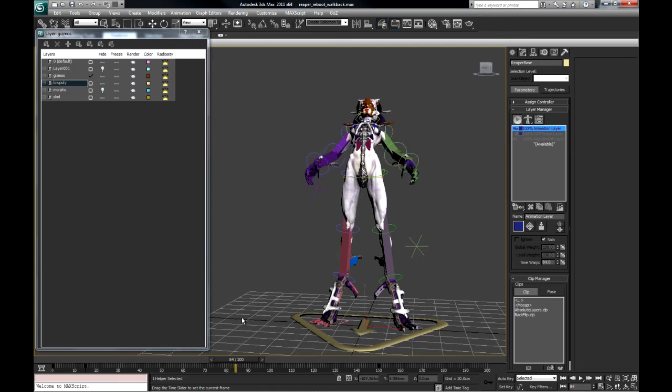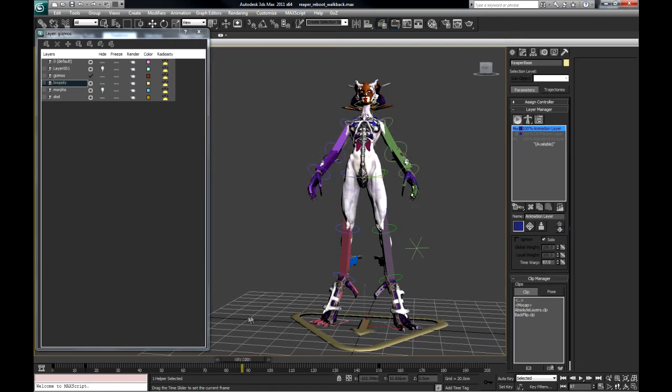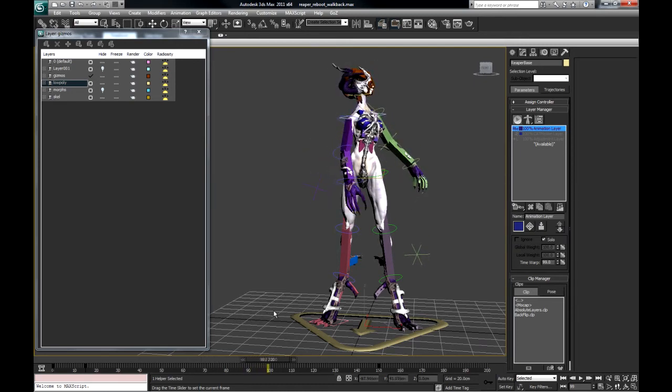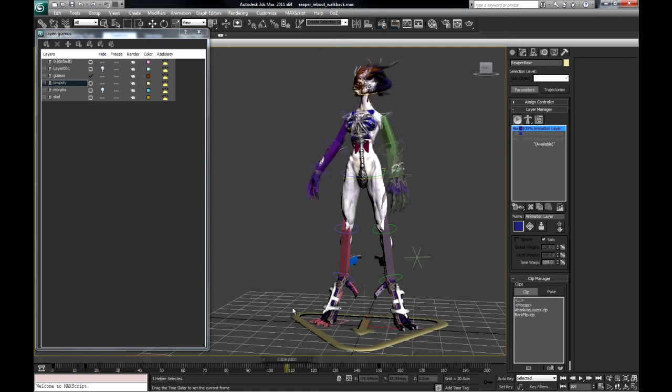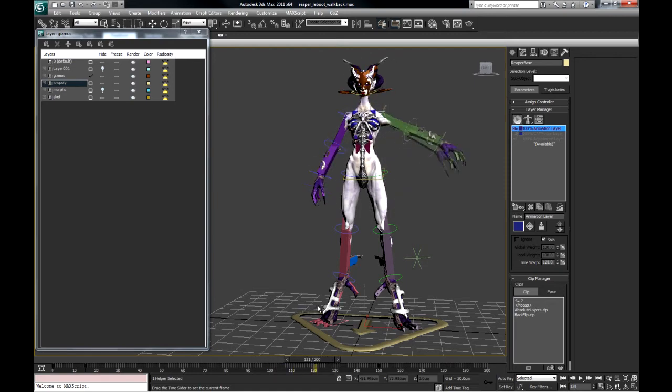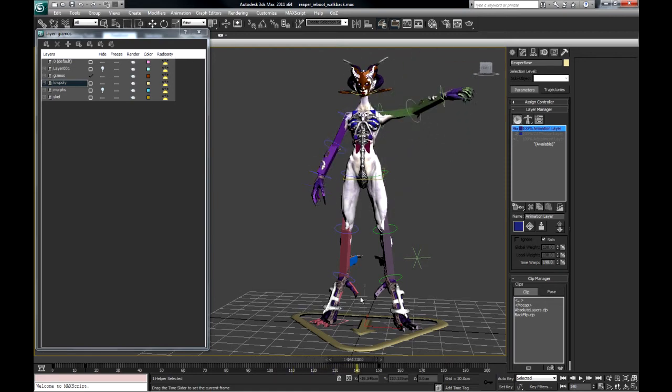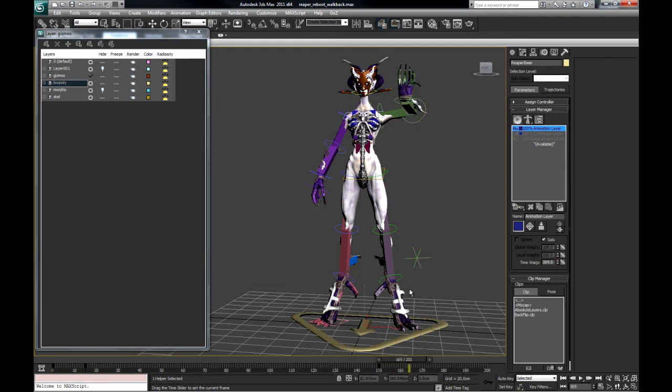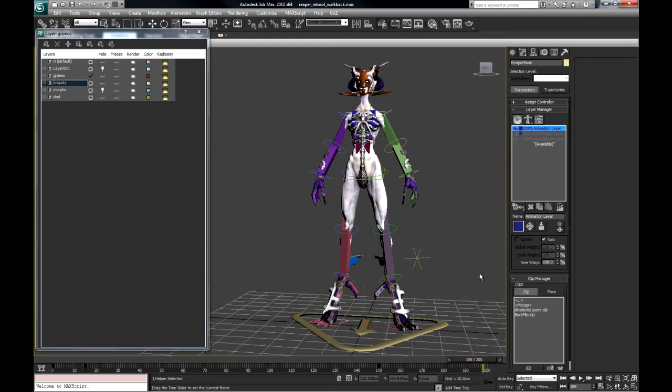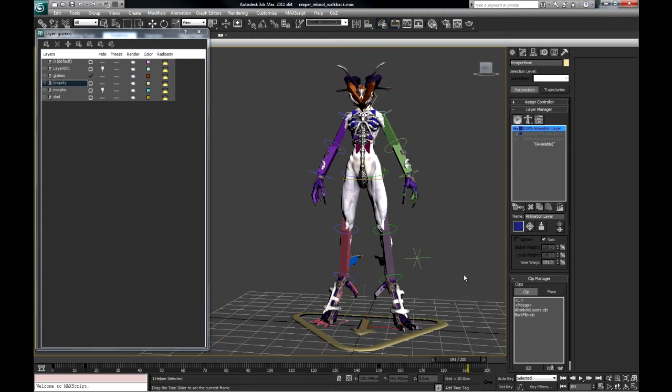Knee joints. Then the abdomen. Twisting. Backwards and forwards. Head. Neck. Arm. Shoulder. Hand. Fingers. Head again. Fairly extreme.